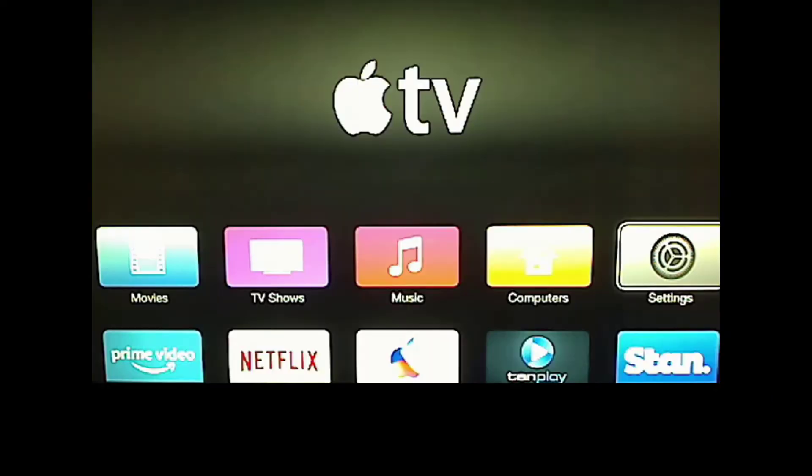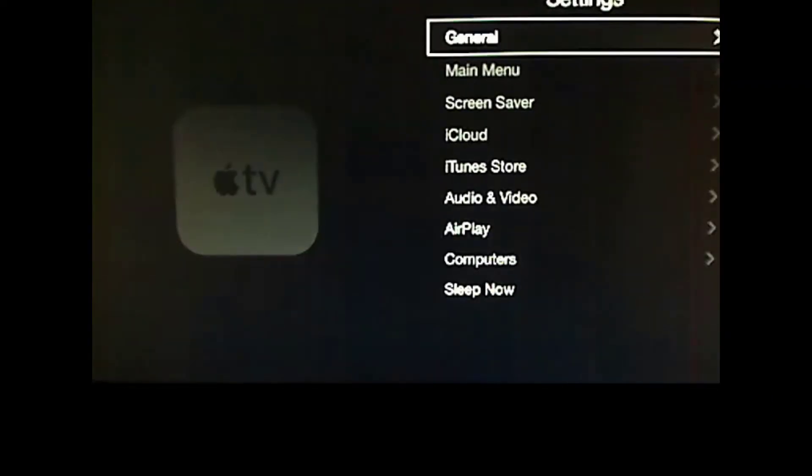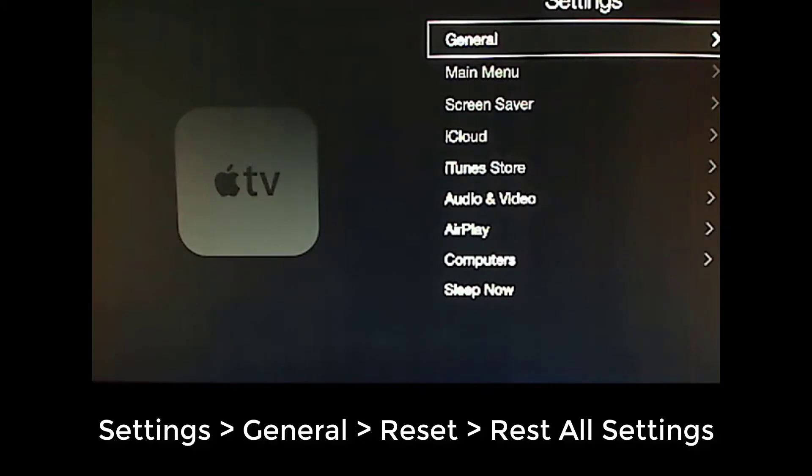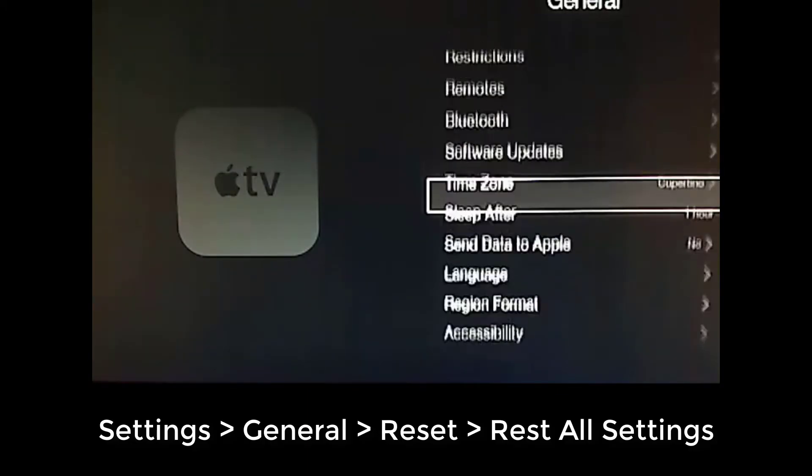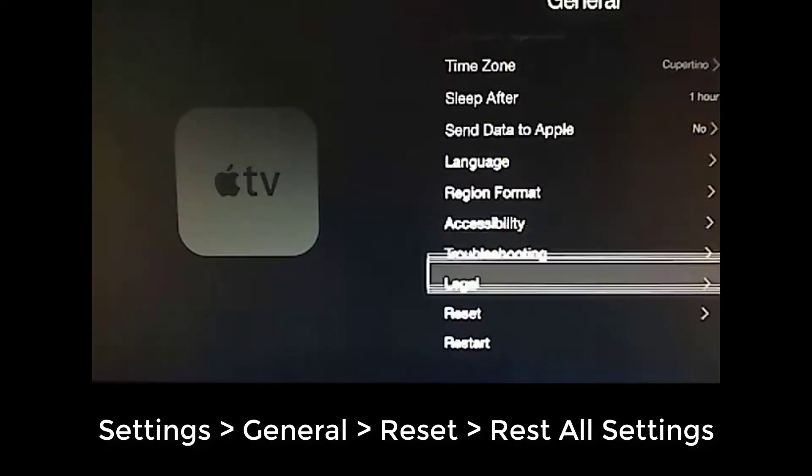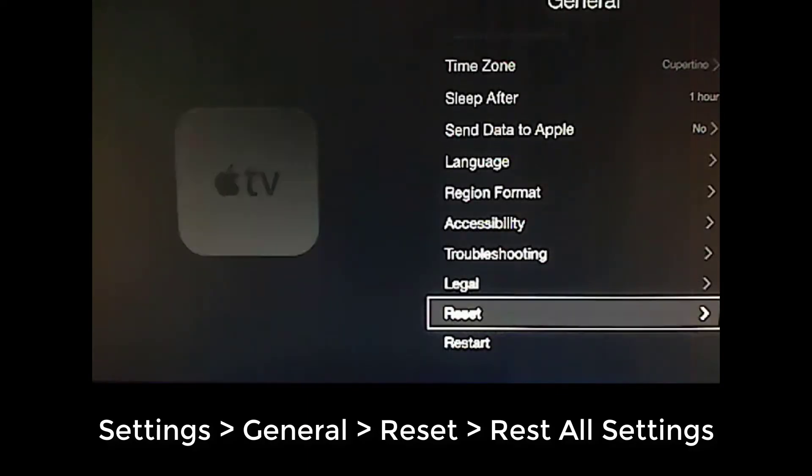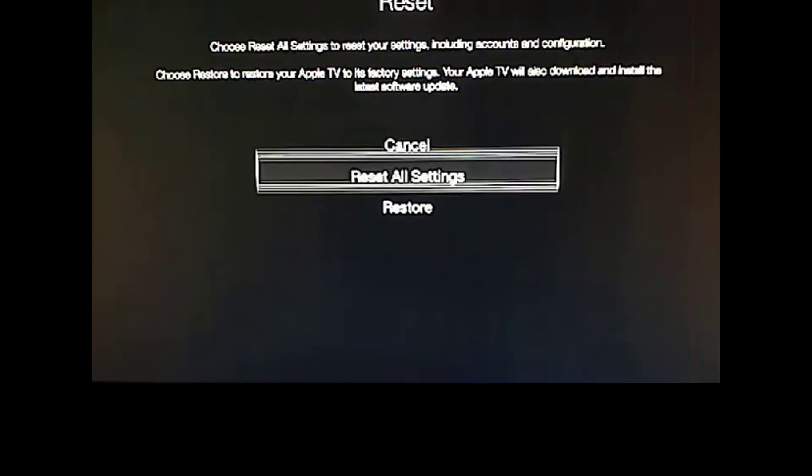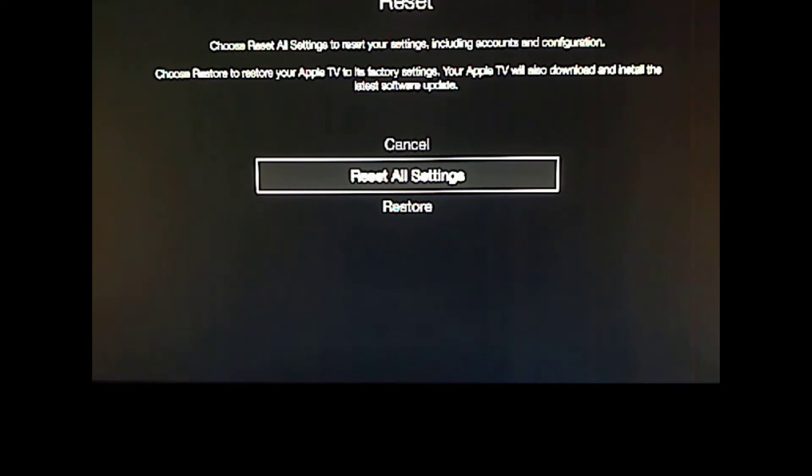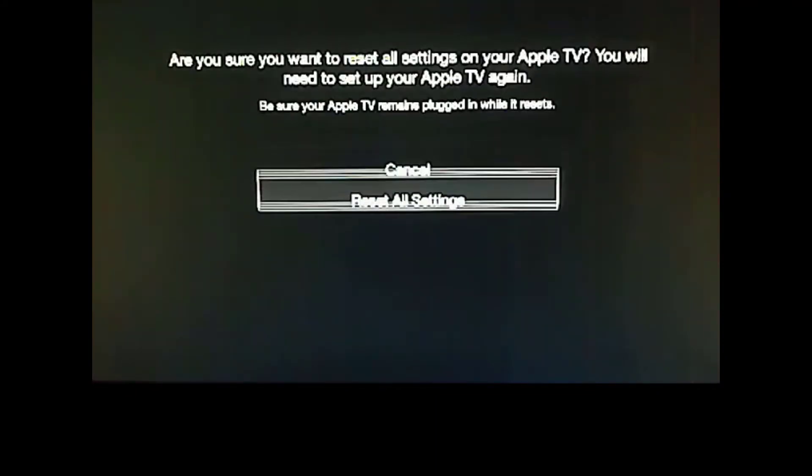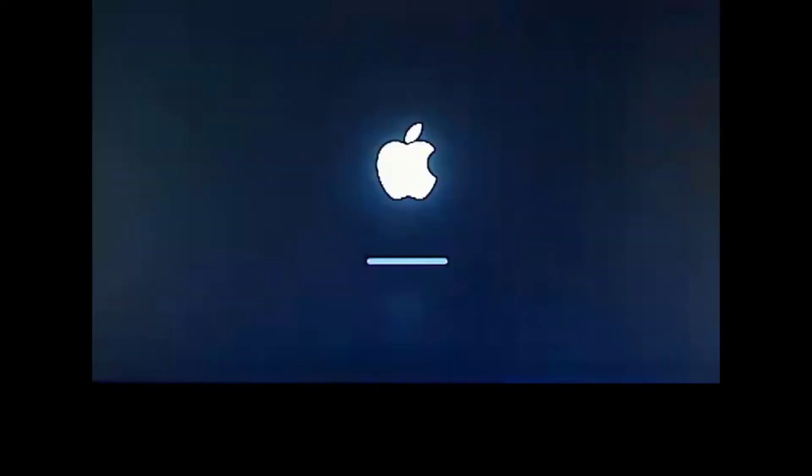On your Apple TV, you're going to want to go to settings, general, and you're going to want to reset, reset all settings. Now this will reset it back to factory settings, but we can reapply our Plex Connect settings later. And also, you're going to have to login to your accounts, etc. So you're going to reset all settings, and I will be back in a second once it's finished resetting.